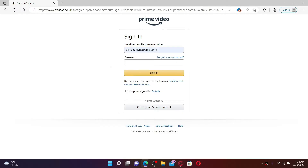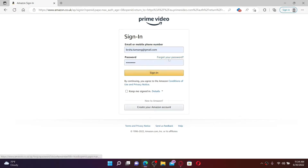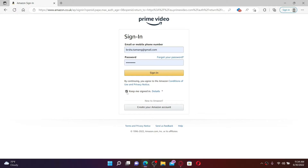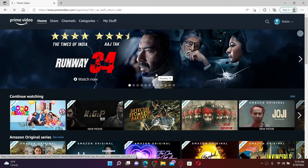In the first text box, type in your email address or your mobile number associated with your Amazon Prime account. Then head over to the next field where it says 'Password' and type in your password. In case you don't remember your password, click on the 'Forgot your password' link and follow the on-screen prompts to reset to a new password. If you'd like to stay signed in, click the 'Keep me signed in' box — but if you're using a public or shared device, leave it unchecked for your security. Once you type in your credentials, click the Sign In button.